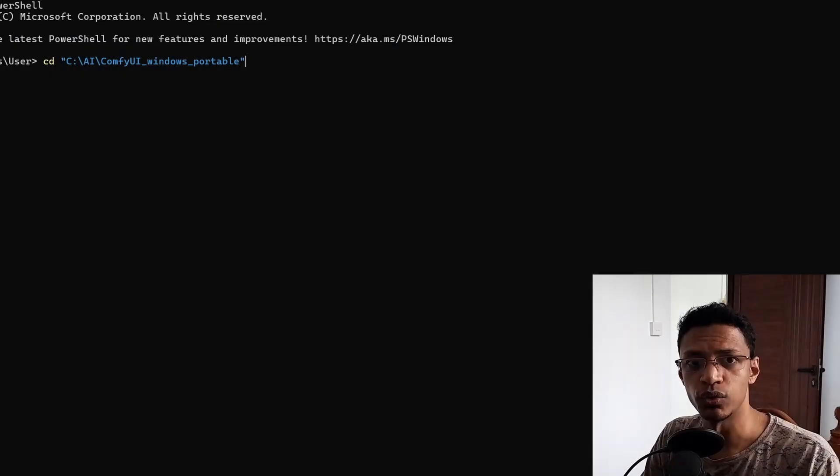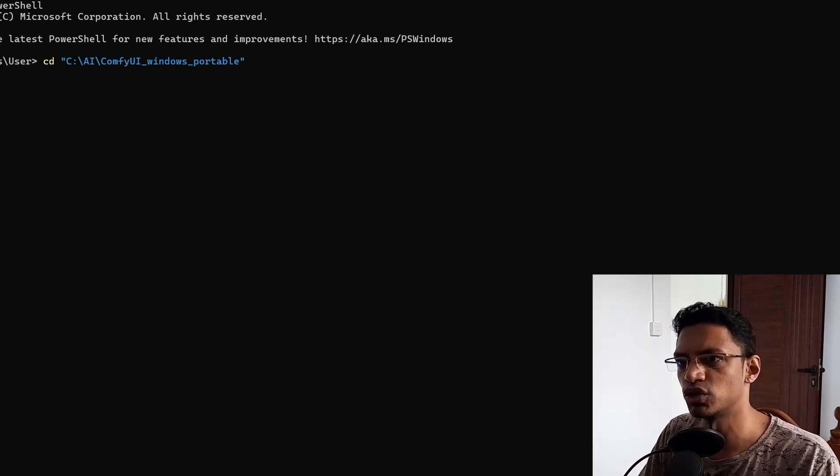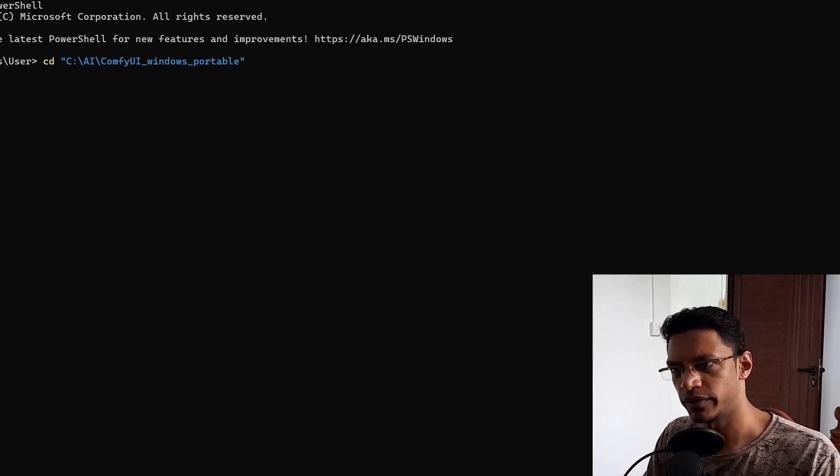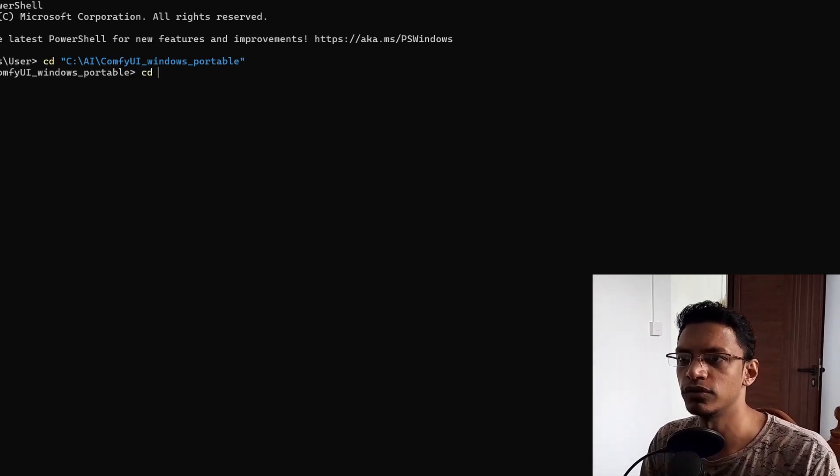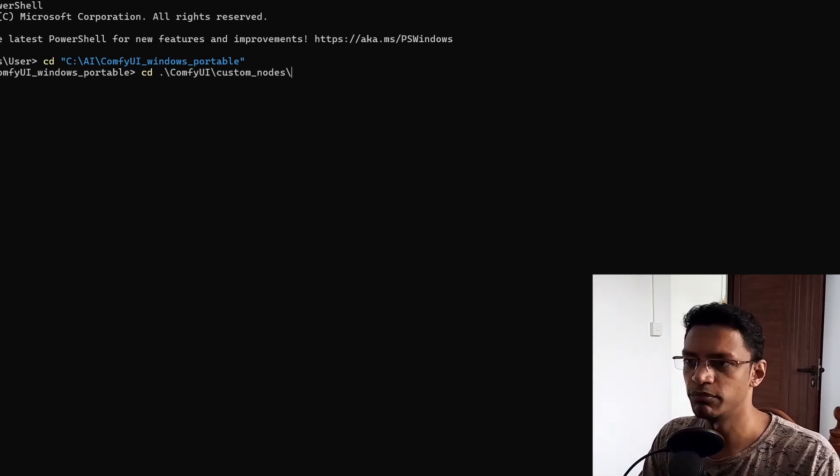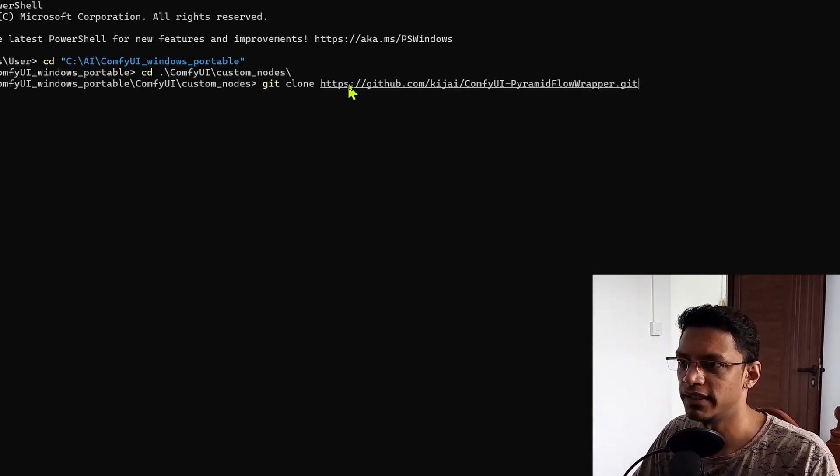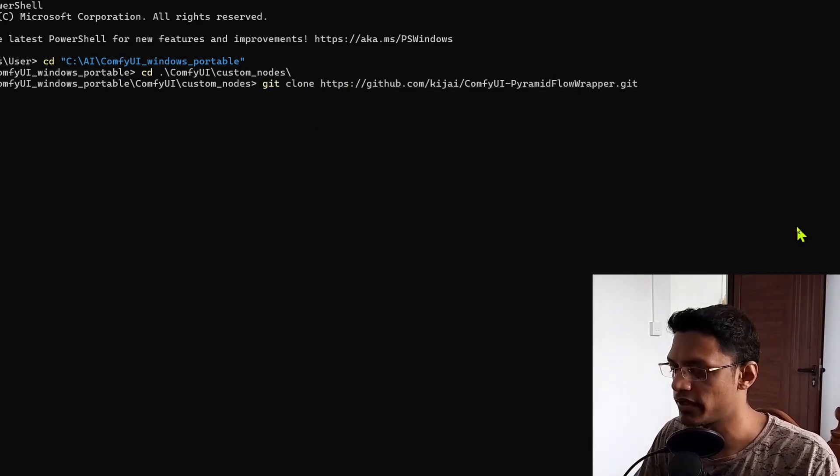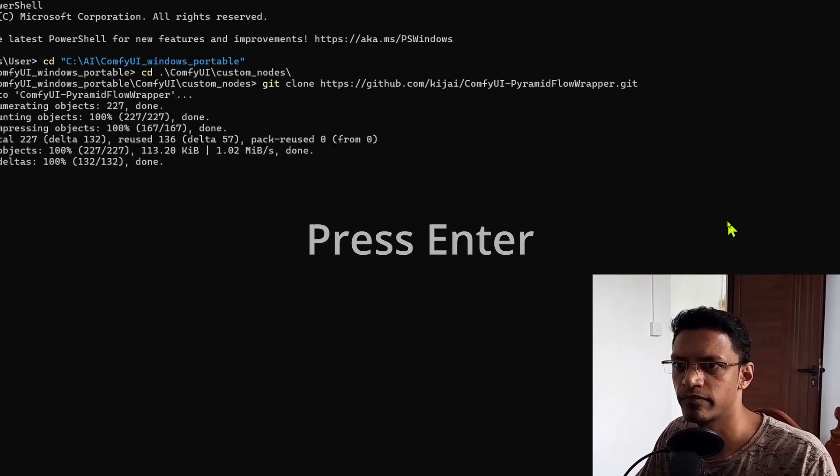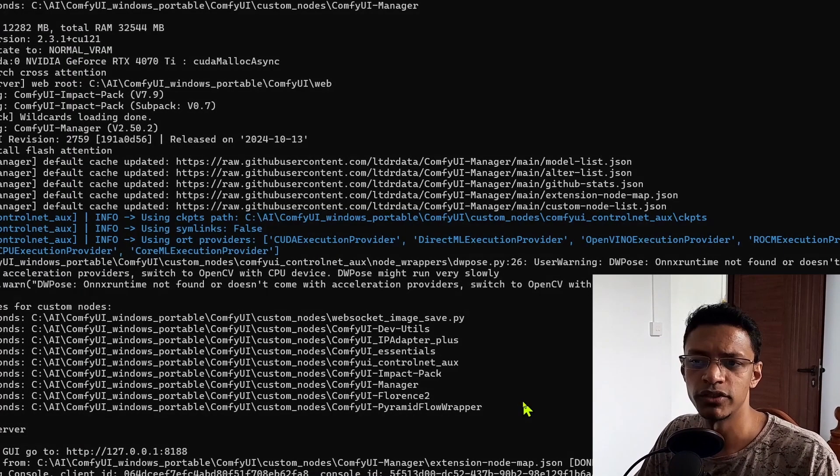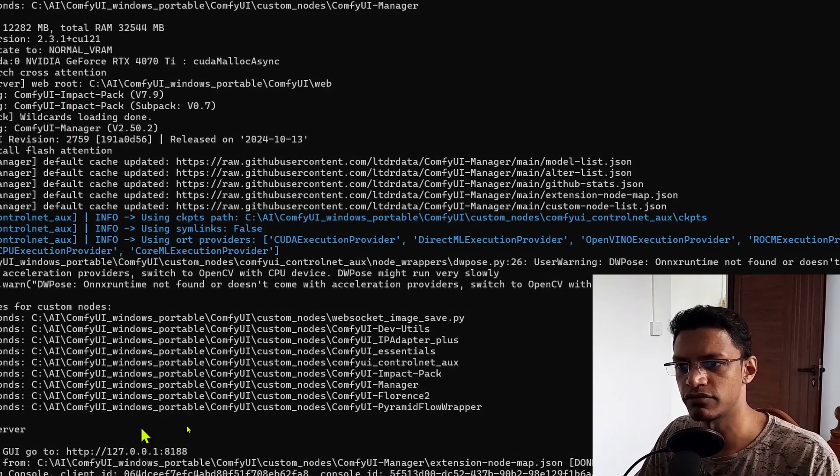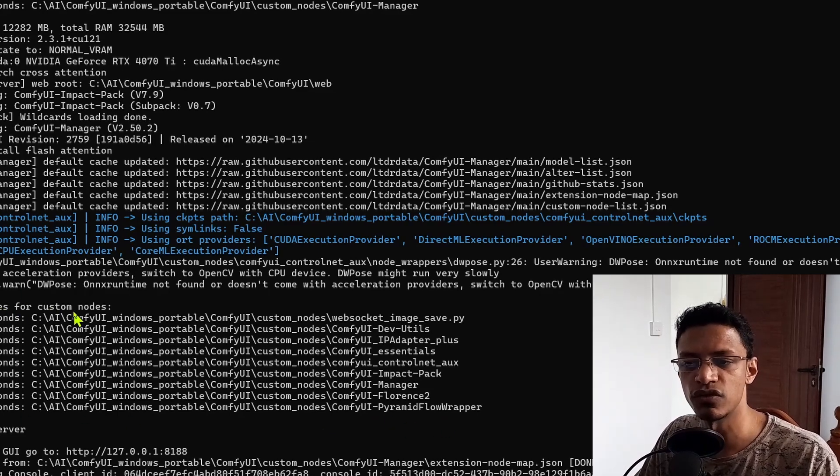Okay, so when it comes to ComfyUI, if you'd like to give it a try, first change your directory and go into your ComfyUI folder, then go inside the custom nodes folder. Type in git clone, paste the GitHub link, restart your ComfyUI. Make sure that once you've restarted your ComfyUI it says somewhere in the import times